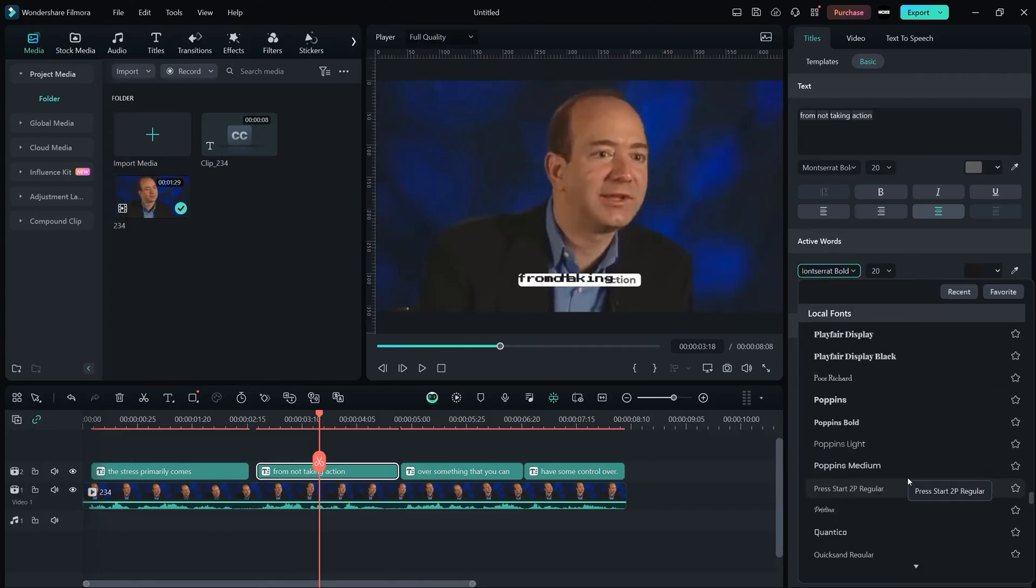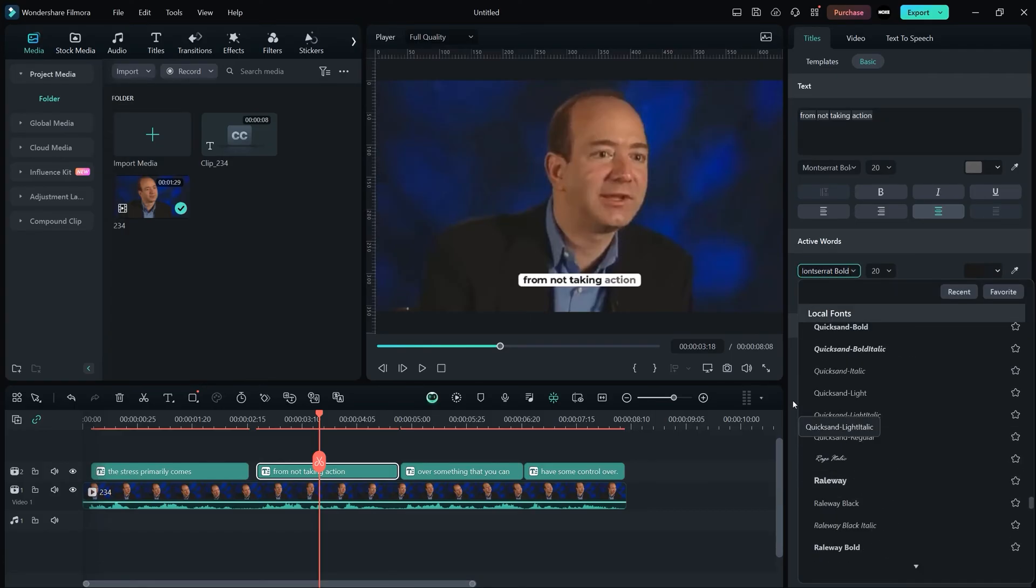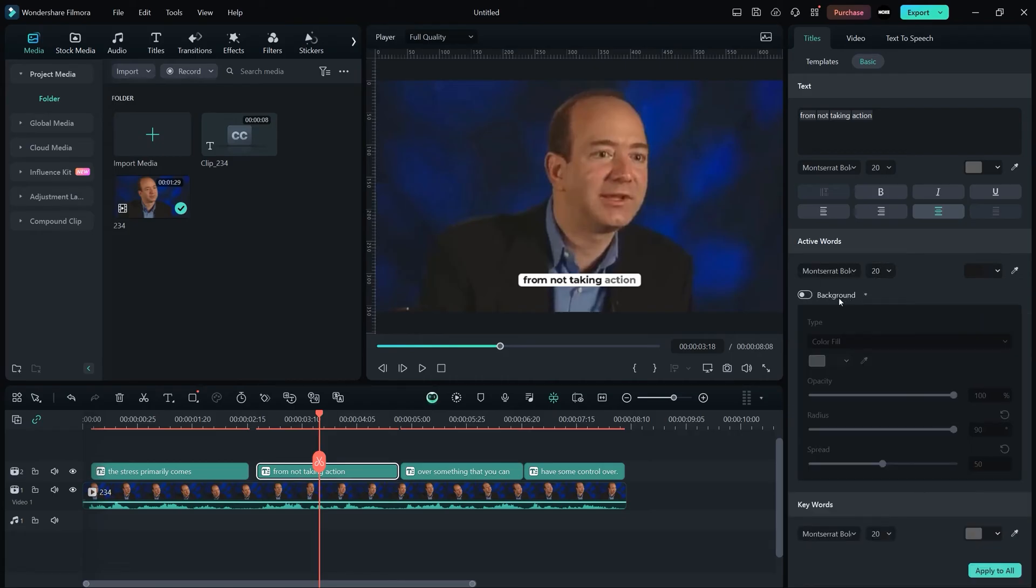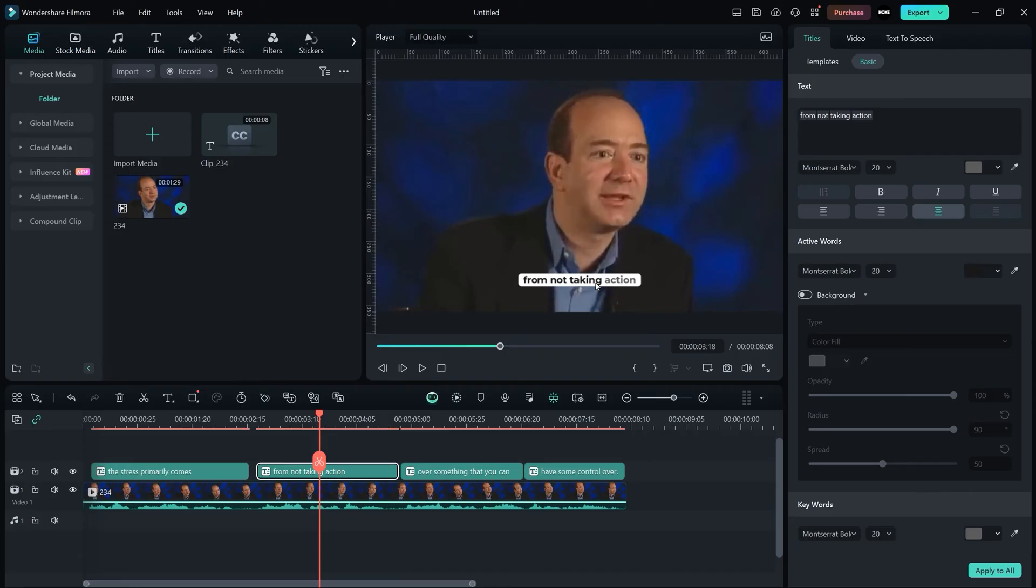And the most important thing here is we can also add the background around our subtitle. So it actually already has a background. If your subtitle template doesn't have a background, you can actually add the background from here.